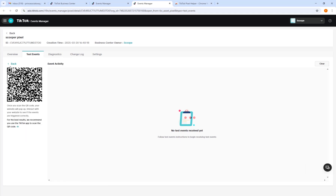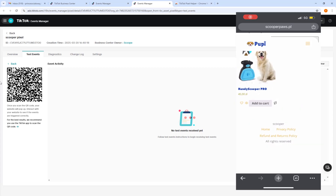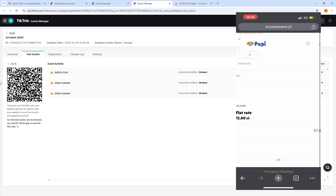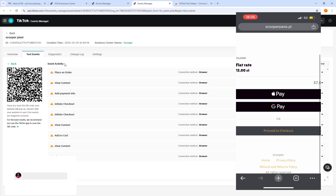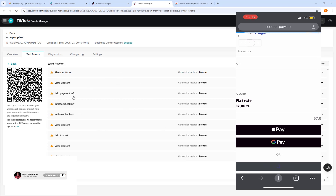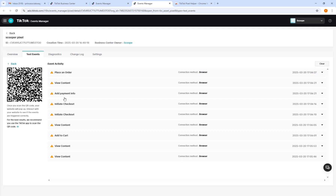If you want, you can add your website URL here to test your events. Click Generate QR Code and scan the code with your phone. I'll scan it with my phone, open the website, and interact with it to test if the TikTok pixel events are working. I'm testing now on my phone and clicking Proceed to Checkout.